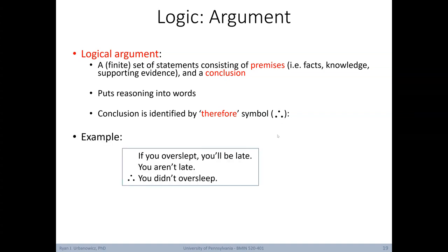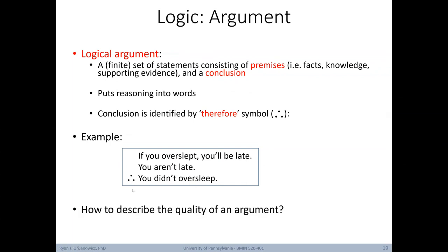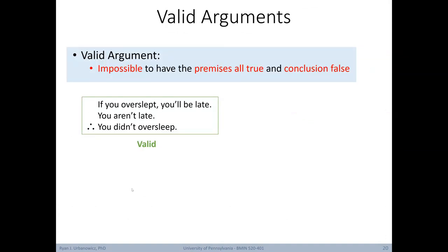Here's an example of an argument: 'If you overslept, you'd be late. You aren't late. Therefore, you didn't oversleep.' The first two lines are premises, and the conclusion follows the therefore symbol. How do we describe the quality of an argument? In a valid argument, it's impossible to have all premises be true and yet have a false conclusion. This argument is valid because if either premise isn't true, the conclusion also would not be true.